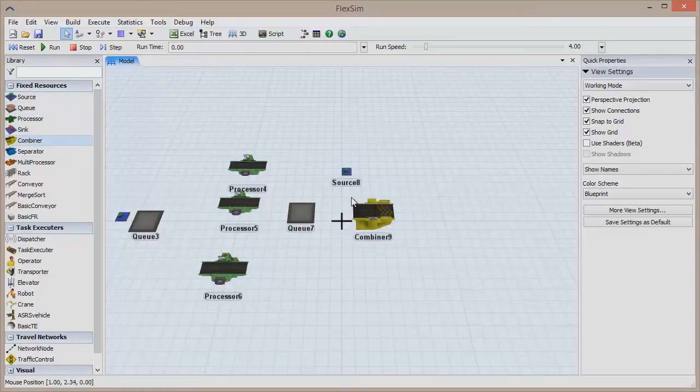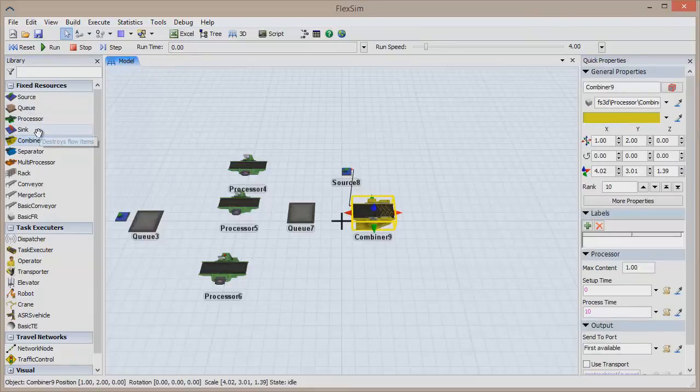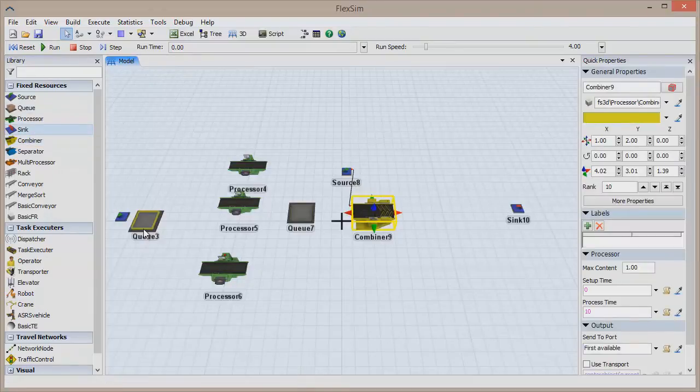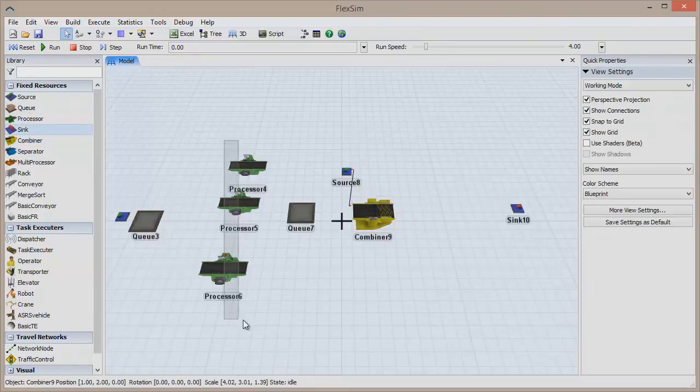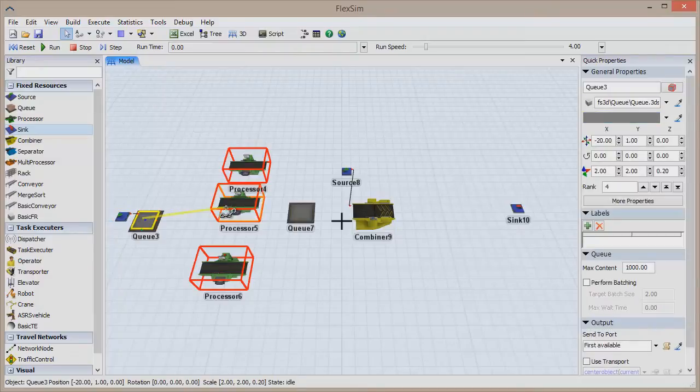In this video and throughout the FlexSim Basics series, you'll learn the basics of simulation and the fundamentals of FlexSim, all in short, easy-to-follow videos.